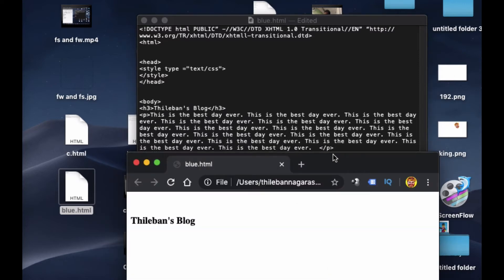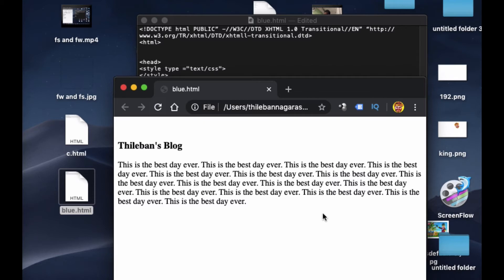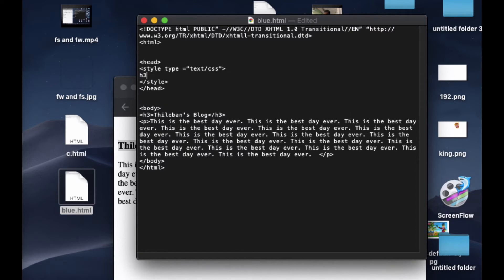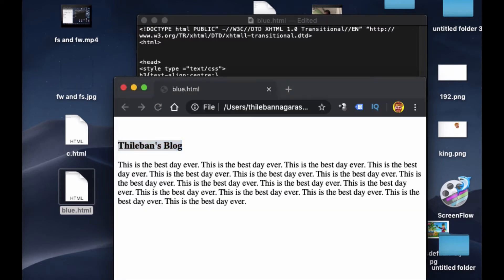I refresh and it appears like this. Now the title is on the left side — I want to make it centered. To change it to center, I go to the style section and target h3. Inside the curly bracket I put 'text-align: center;' and close the curly bracket.